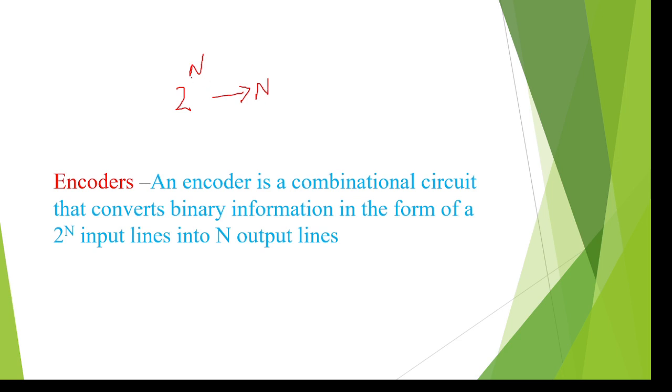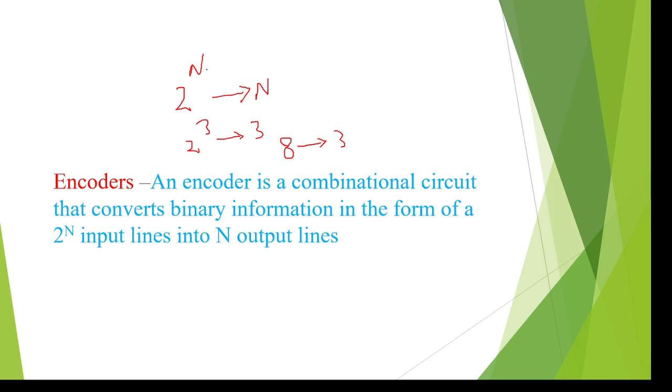For example, if we take N equal to 3, therefore 2 power 3 to 3 means 8-to-3 encoder we need to design here. Basically encoder is a combinational circuit that converts 2 power N inputs to N outputs.